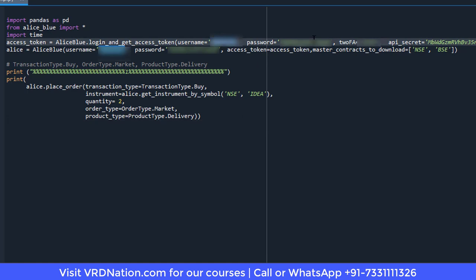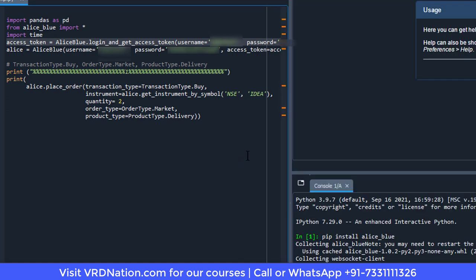The things you need to provide are: your username, your password, the two-factor authentication (year of birth), the API secret — copy it from your notepad and paste it precisely here with no gaps, otherwise the system will not accept it — and the API ID. This completes step number four, where we pass credentials to connect to the Alice Blue servers.